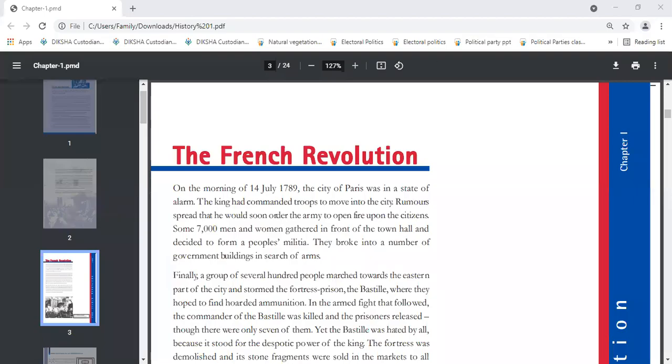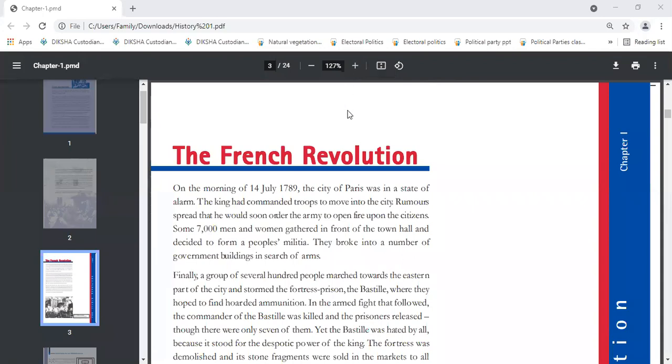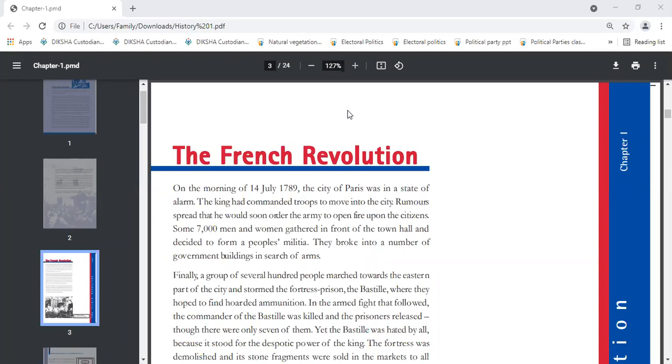Good morning. Now we are starting chapter number one of history, the French Revolution. Yesterday we discussed the beginning of the French Revolution. We'll review the concept: 14th July 1789, the Bastille fell in the city of Paris and the city was in a state of alarm.